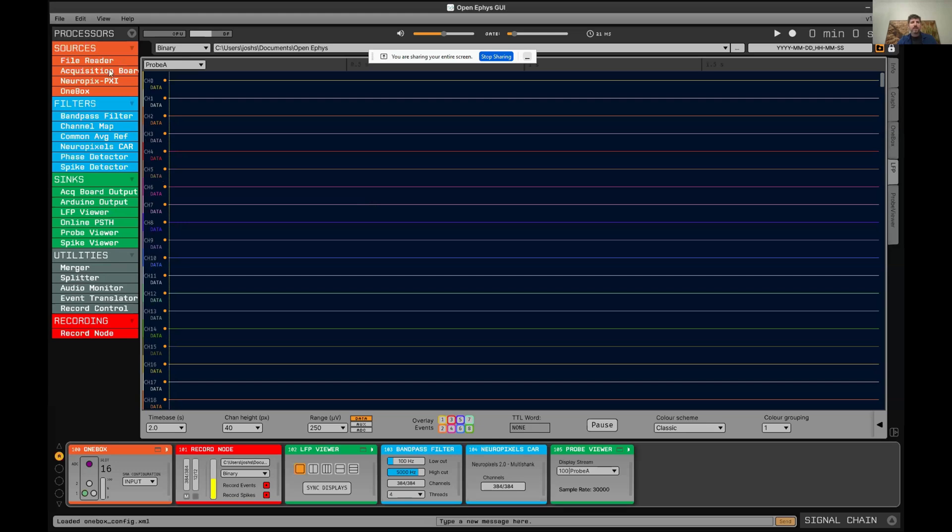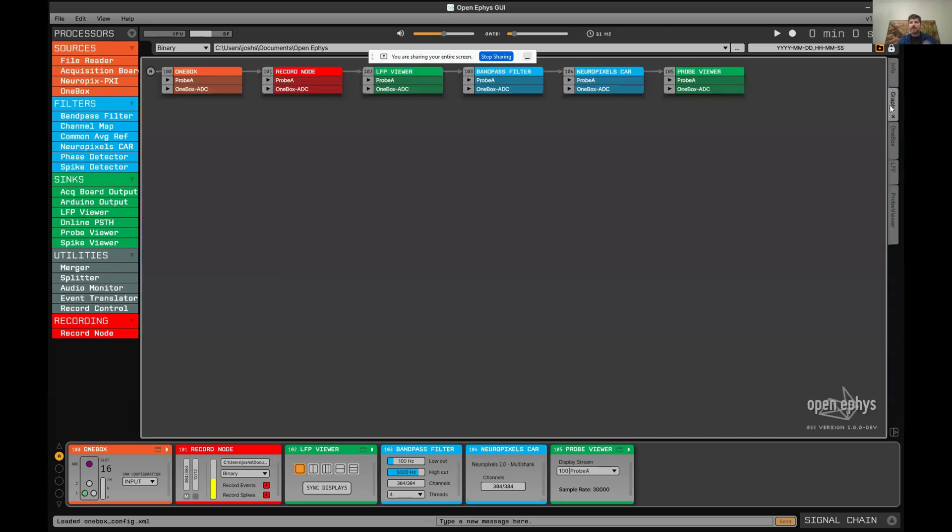On the left, you have all the plugins that are available. You can drag these into the signal chain down here in order to customize your processing pipeline. If you click on this graph tab, it will show you an overview of all the signal chains. It's possible to have multiple signal chains running in parallel if you have different data sources, for example, Neuropixels and National Instruments.